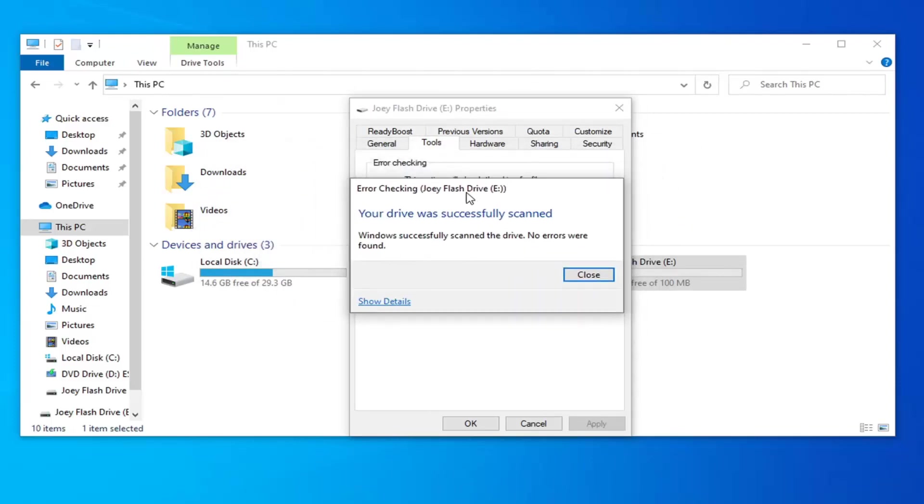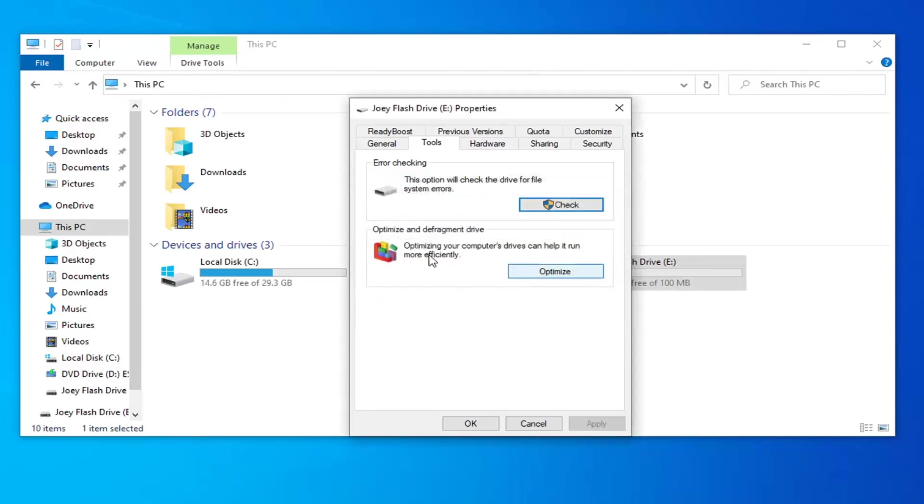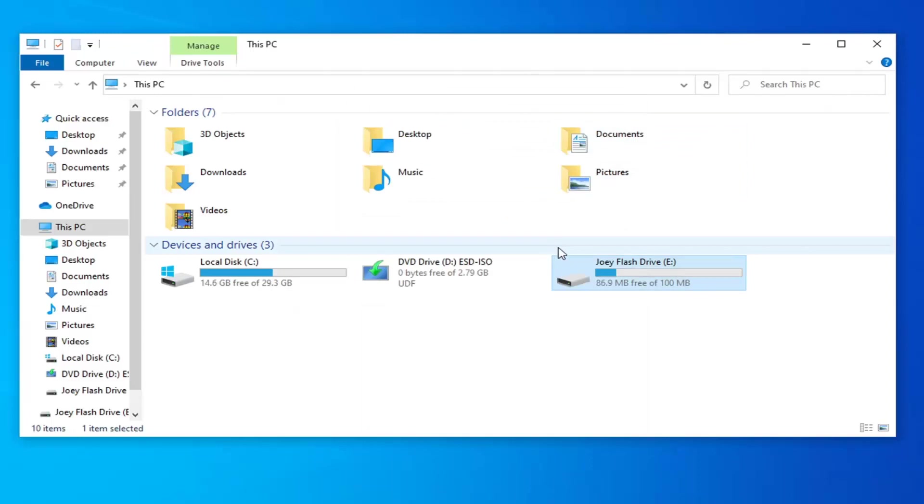I would recommend closing out of anything you might have had open on that drive nonetheless. It might say no errors were found or maybe it did. Who knows? But I would suggest restarting your computer as well as unplugging and plugging your external drive back in. And hopefully it would have been able to resolve your problem.